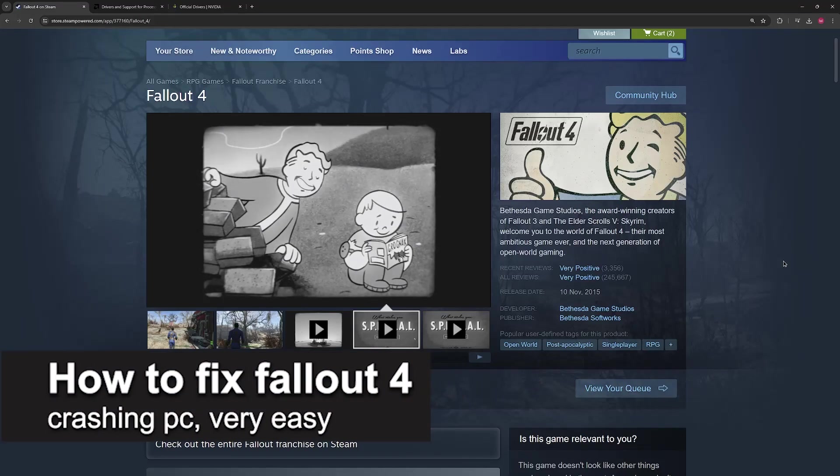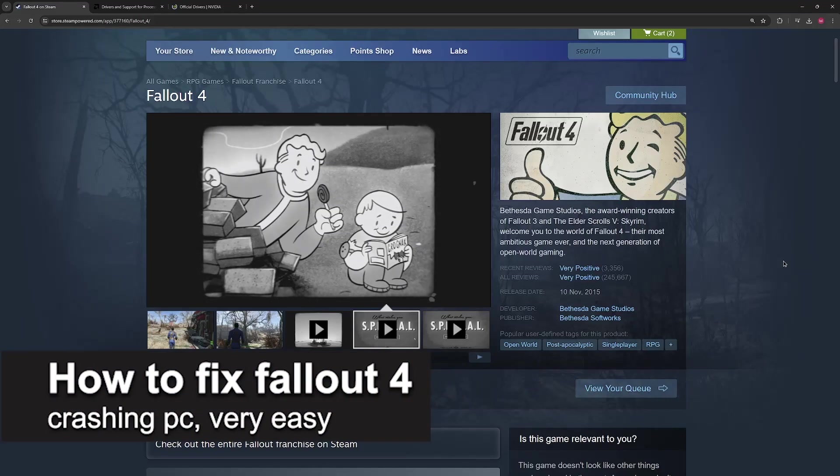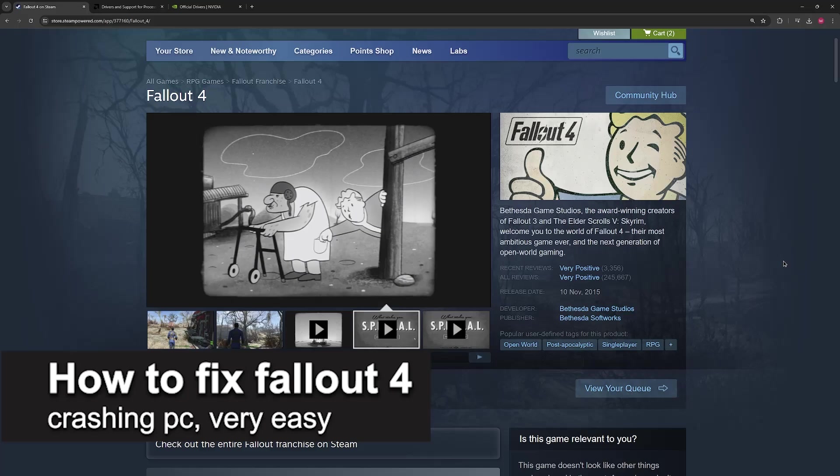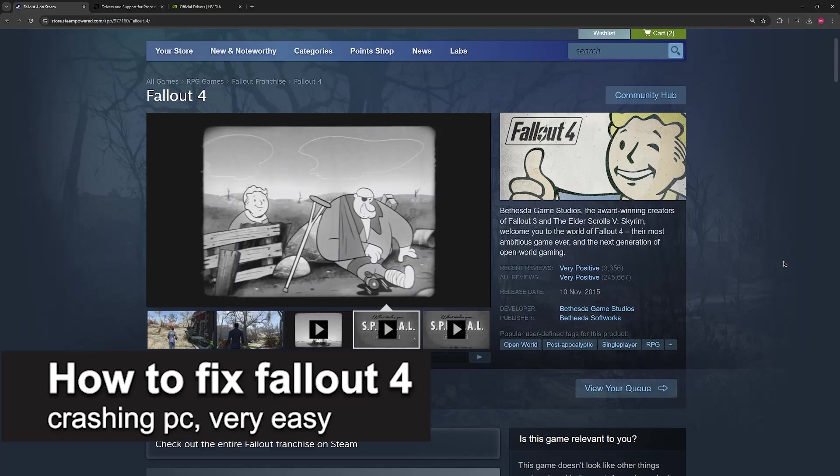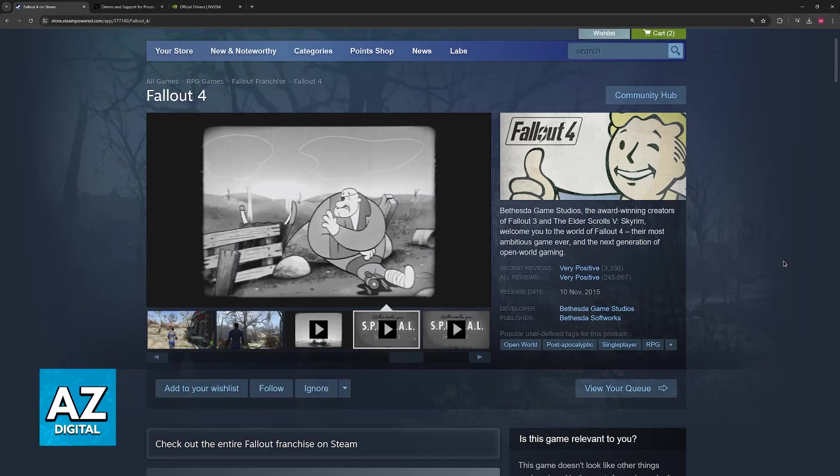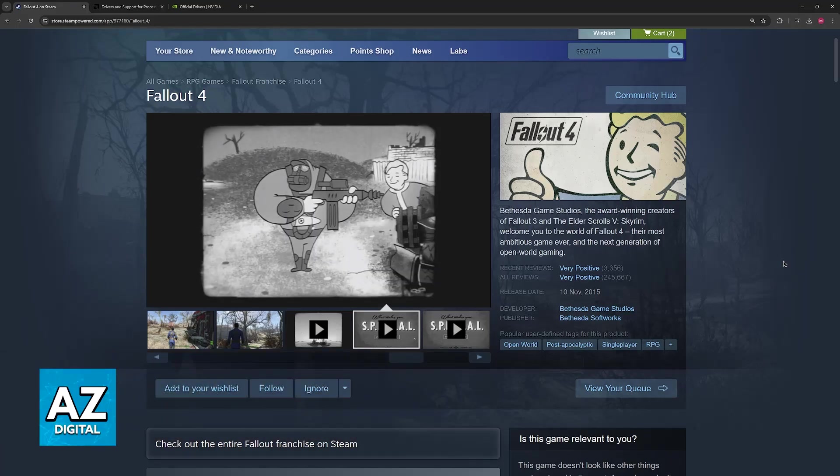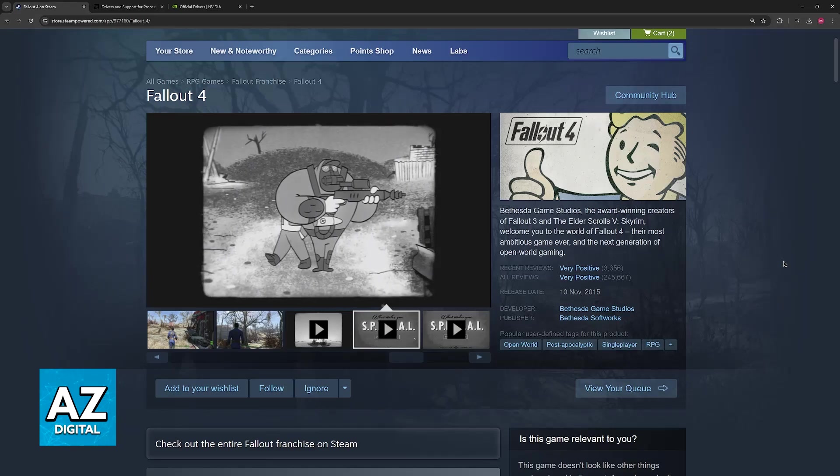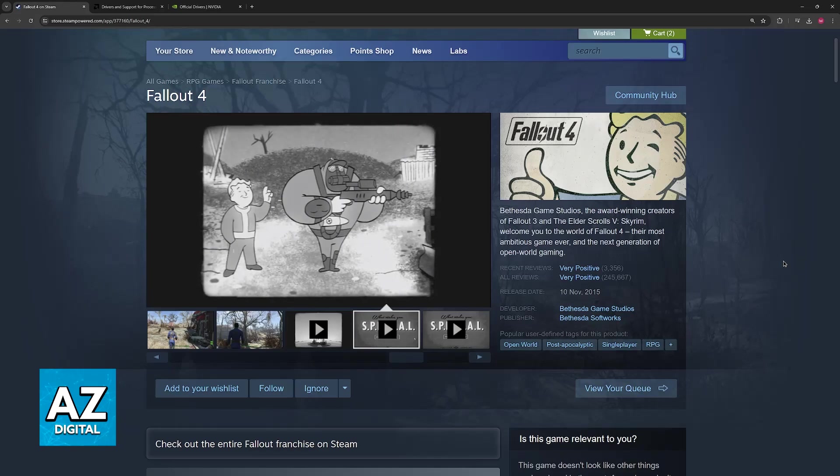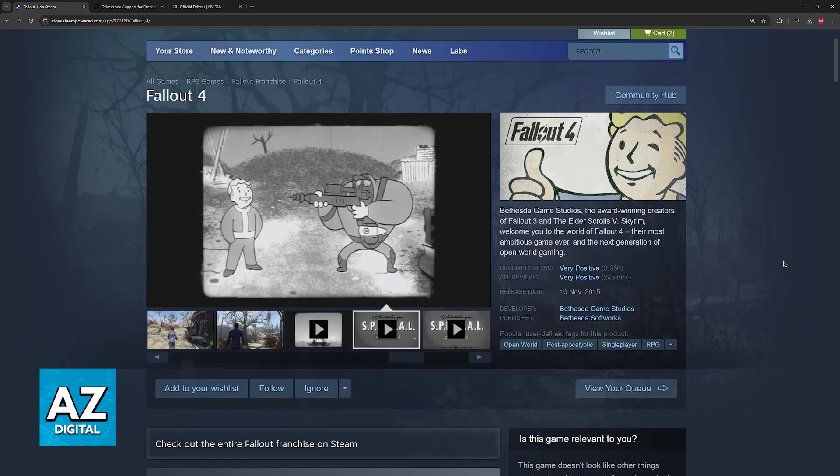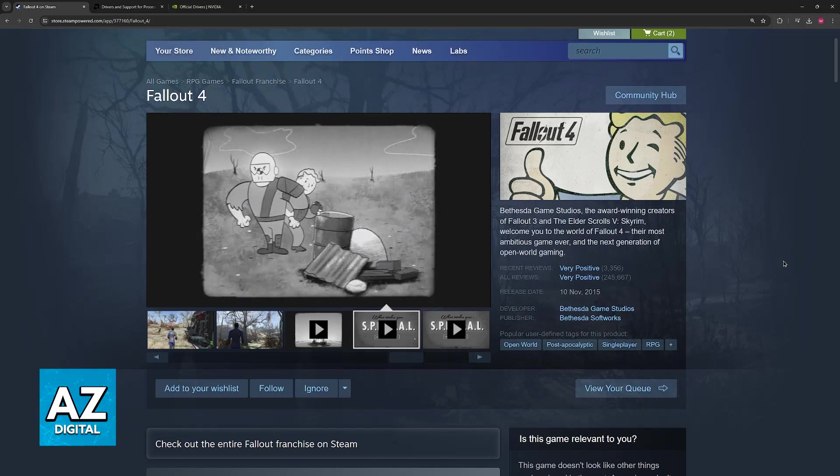In this video, I'm gonna teach you how to fix Fallout 4 crashing on PC. It's a very easy process, so make sure to follow along. I'm gonna give you easy-to-follow instructions on how to properly address any issues related to Fallout 4 crashing, either when you start the game or when you open a save.